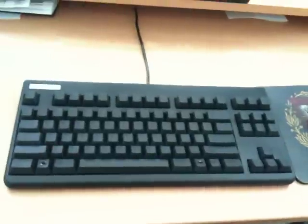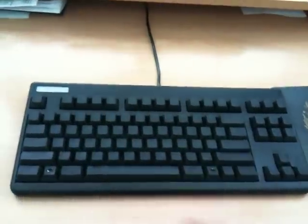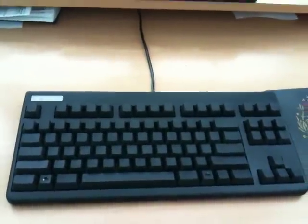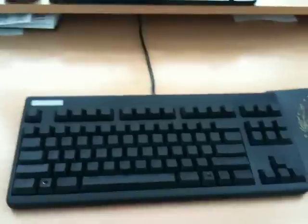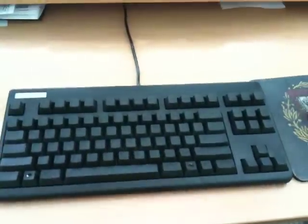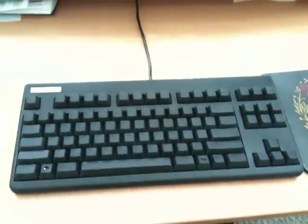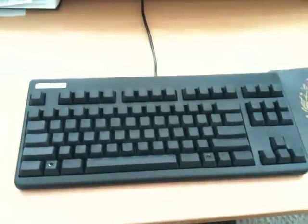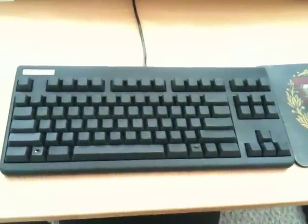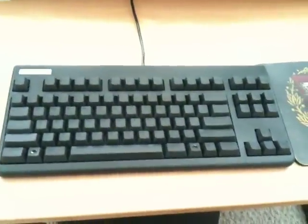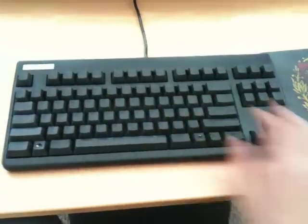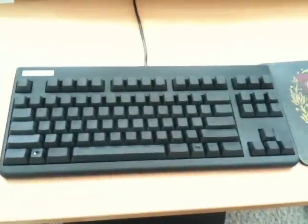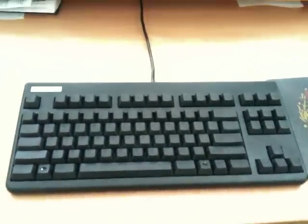The lettering on the keys is sort of dark gray on black, so you can't see it in this video. In fact, the lettering can be a little bit hard to read unless you have really good natural light or a really bright light in the room. In practice, I don't mind that because I'm a pretty good touch typist and don't really have to refer to the keys that much.